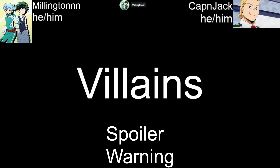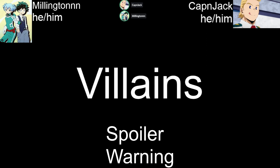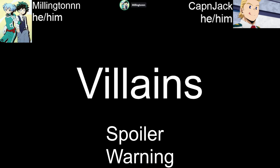Lupin is a scoundrel but not a villain — he's an anti-hero. We're going to have to make these distinctions because 'villain' is such a broad term. Zenigata is an antagonist but not a villain. From Part Six, Sherlock Holmes is also an antagonist but not a villain.